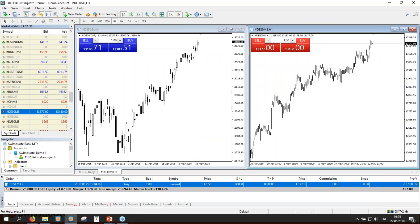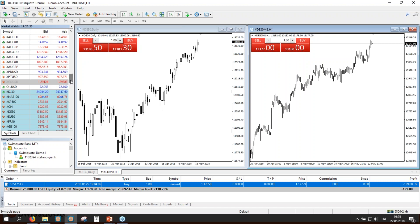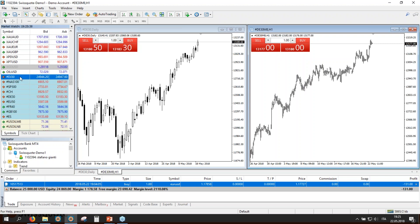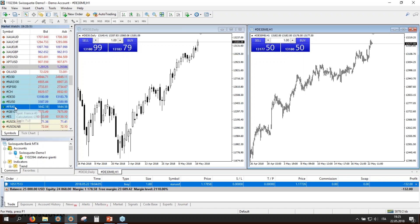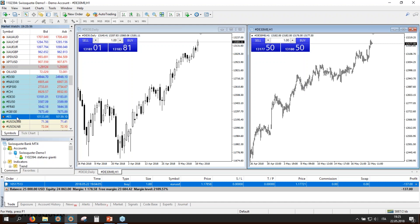Now let's go to the easier-to-understand contract: the spot contract. To make your life easier, there are seven spot contracts: Dow Jones, Nasdaq 100, S&P 500, the SMI 20 — the Swiss index — DAX, Eurostoxx 50, CAC 40, FTSE 100, and the Spanish contract. These are shown in light blue — these are the spot contracts.